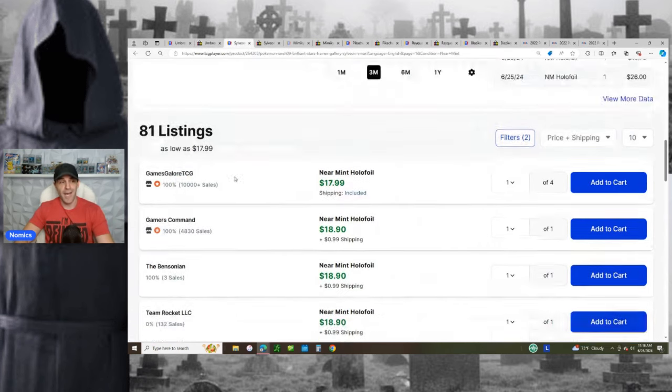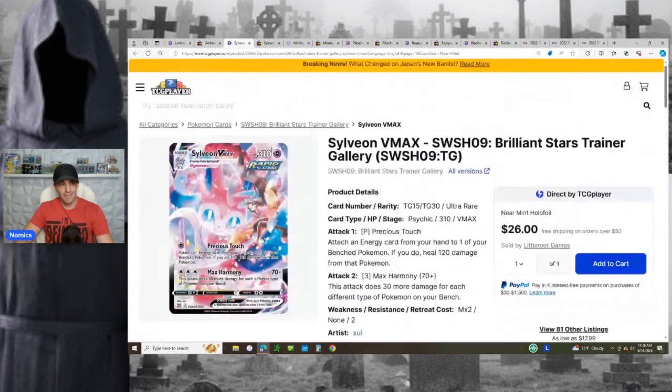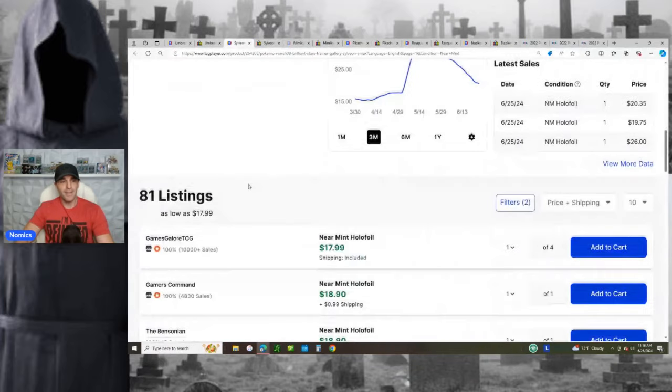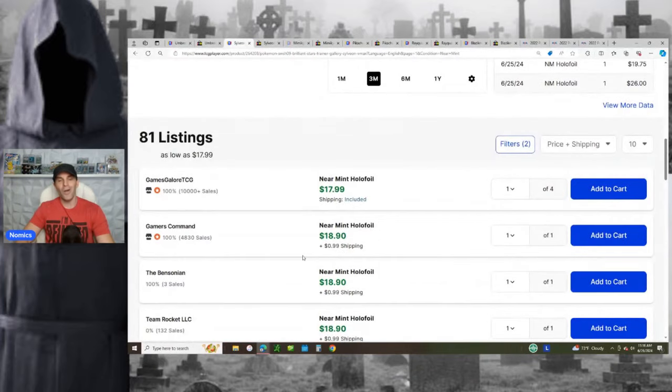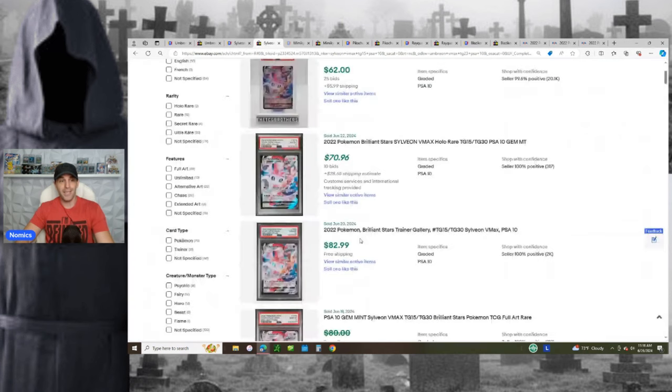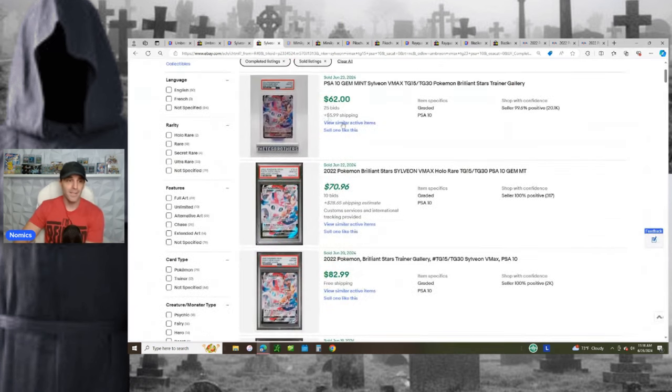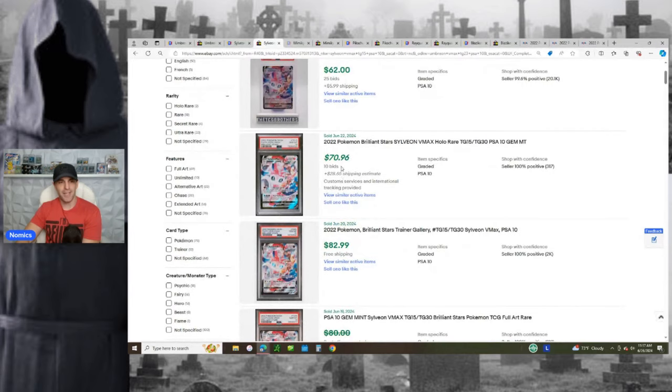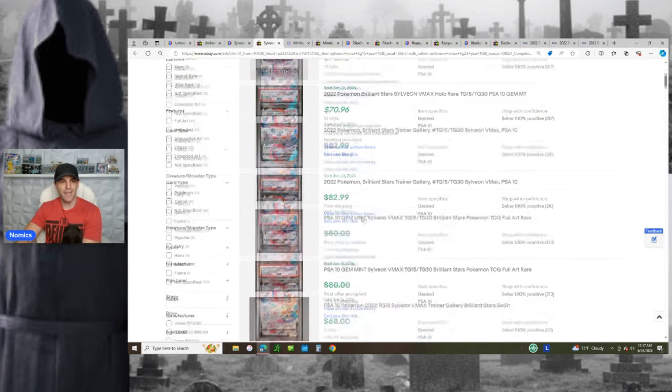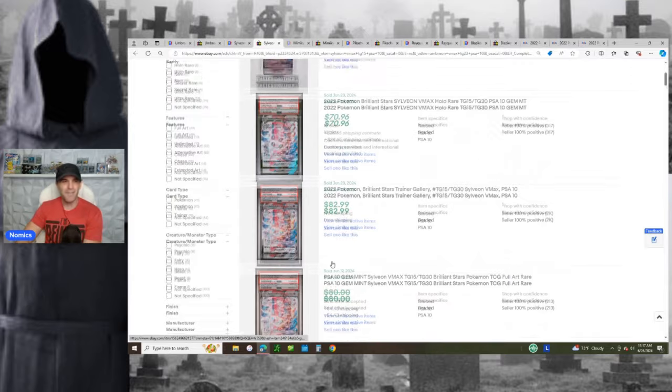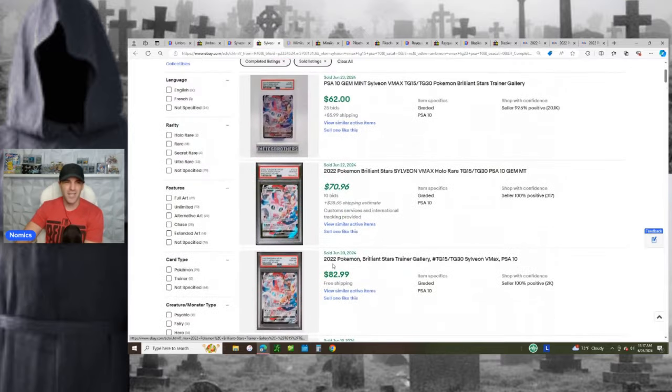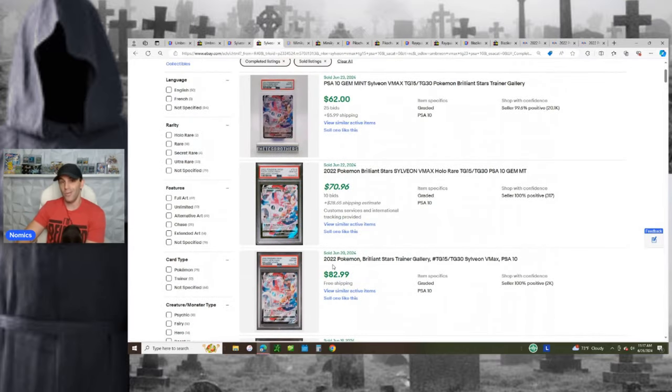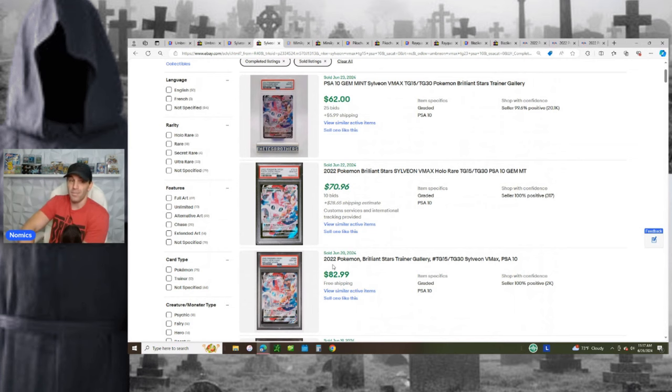Same thing with the Sylveon. The Sylveon VMAX right there, that beautiful card, only going under $20. Very low risk, going for like $18 to $20 raw, okay? PSA 10, 62 plus six shipping. We got 70 out of country. We got $83, 68 plus shipping. So between 65 to 80-ish dollars is what it's going for. So literally buy it for like $18 to $20, put it in a $15 to $13 piece of plastic. And now you double your money on Sylveon.